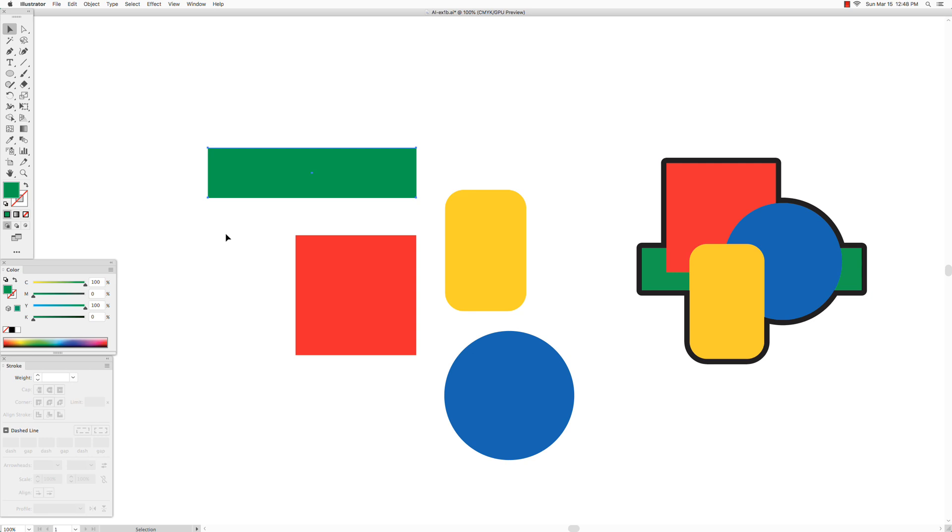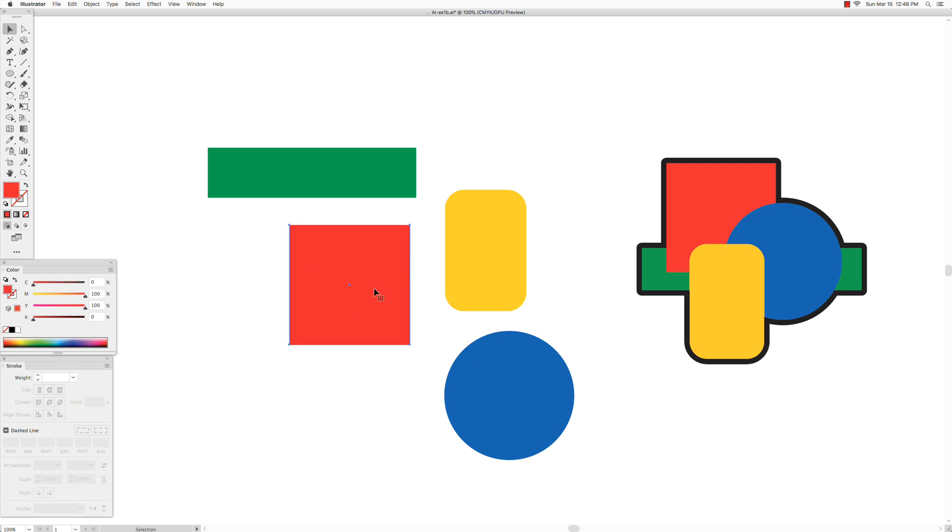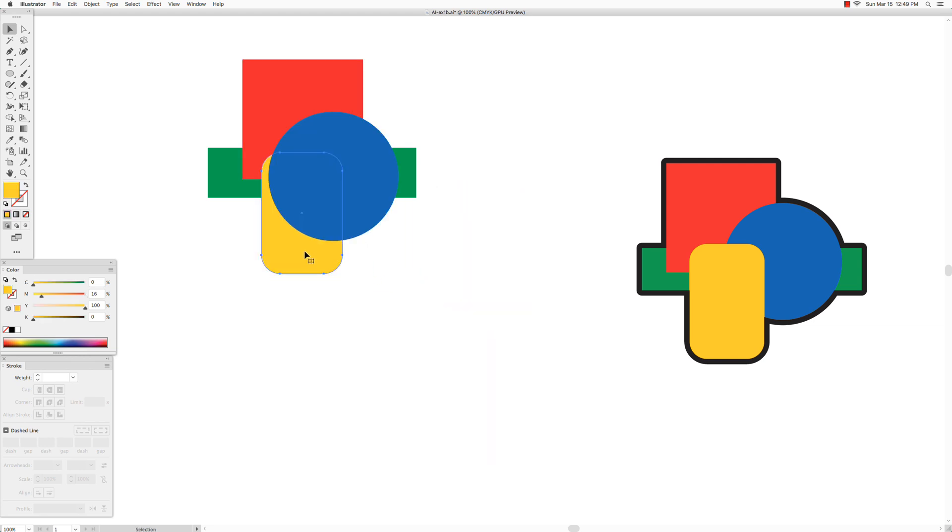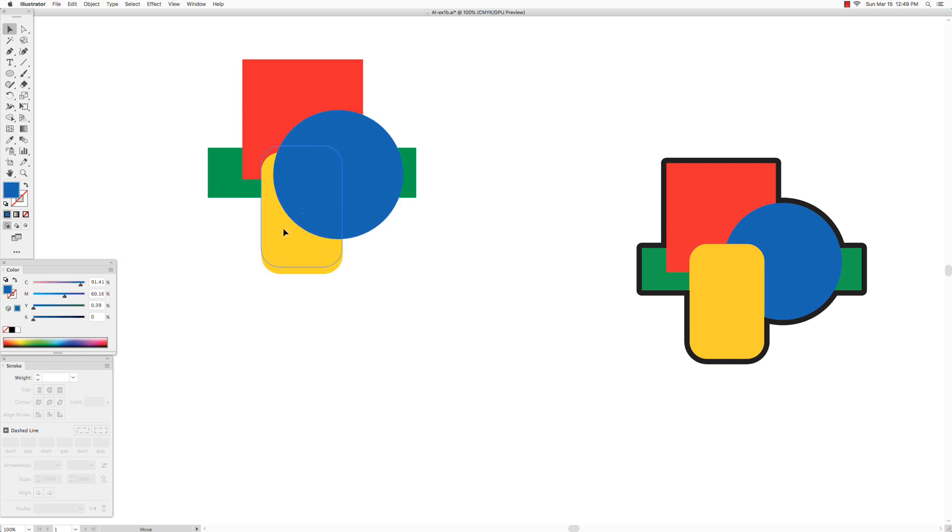Okay, so now we have all our shapes and they're all painted the colors we want, and now we could just use the selection tool to put them in the places where they need to be. So now you could see that they are not in the right layering, which is exactly what I wanted because I want to also show you how to layer these correctly.